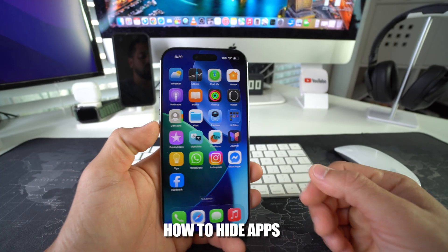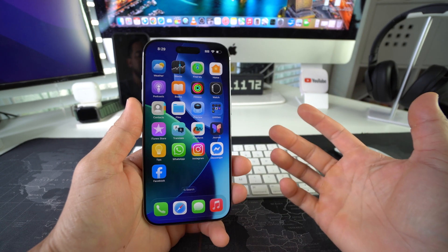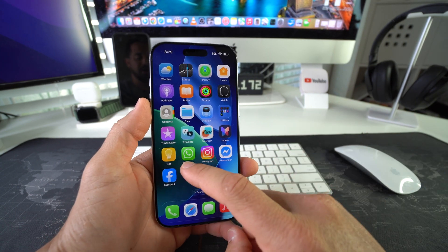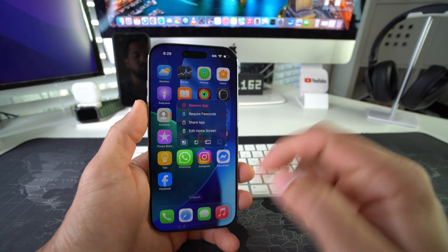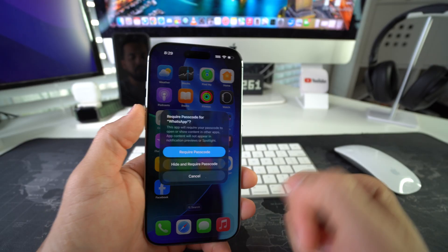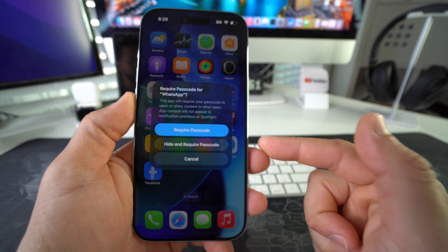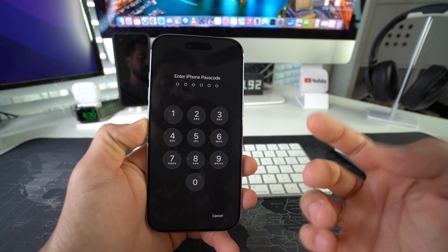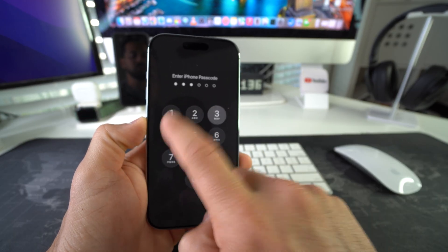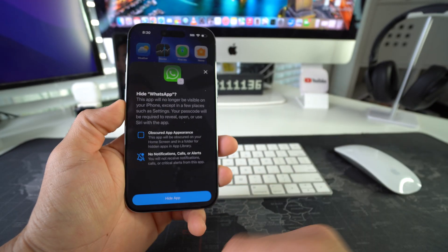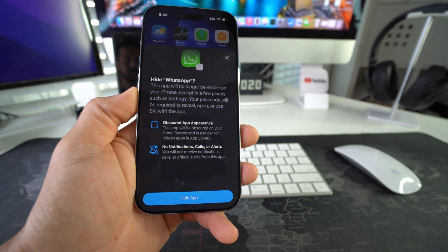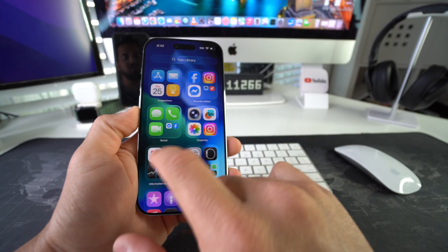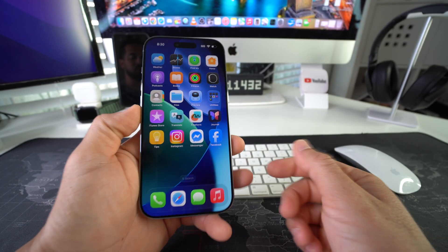Now I'm gonna show you how to hide the apps altogether. So in order to hide the apps, let's say we want to hide WhatsApp. We're gonna tap and hold on it, once again we're gonna select require passcode, but now we're gonna select hide and require passcode. You're gonna enter your iPhone password. Now it's gonna ask you to confirm, do you want to hide the app? So select hide app down here. And as you can see, the app was hidden. It's no longer here in your apps so it won't be accessible.